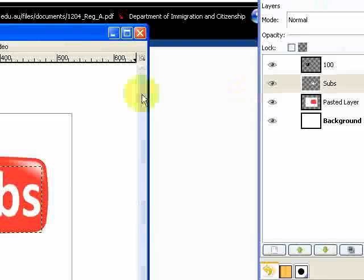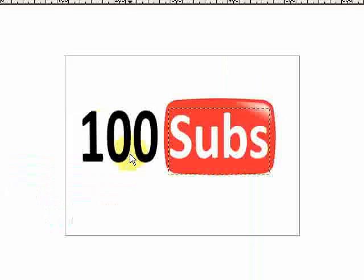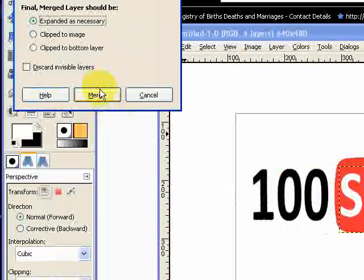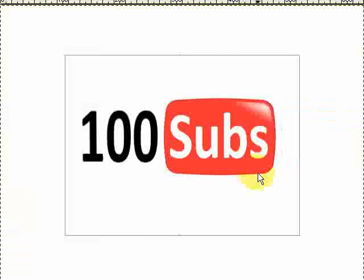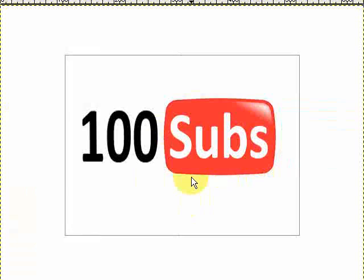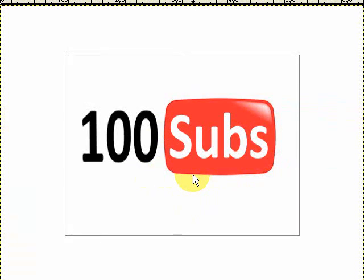Then you just want to do a quick CTRL-M, that's M for McDonald's, and expand as necessary, merge. And then that'll merge all of them together, and you've got your wonderful little YouTube-esque logo celebrating the fact that I now have 100 subscribers.